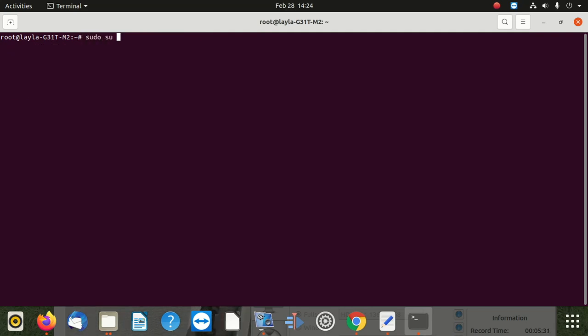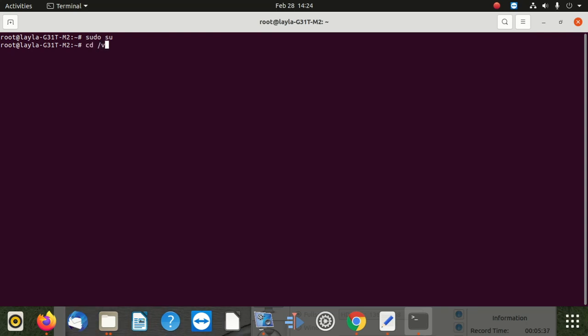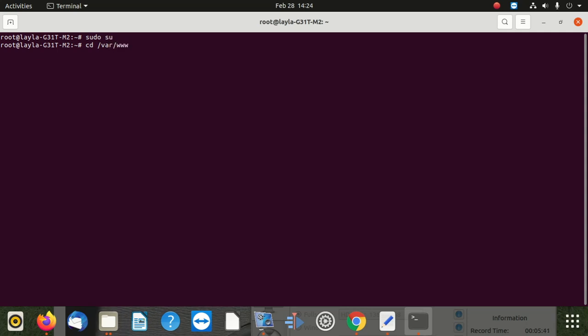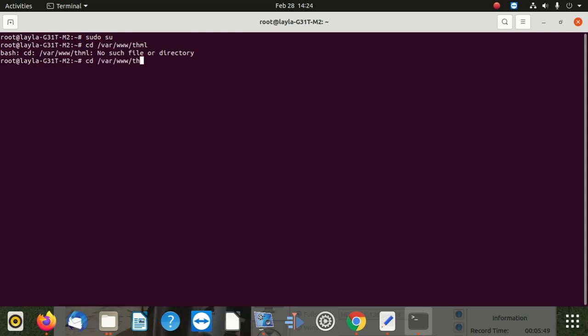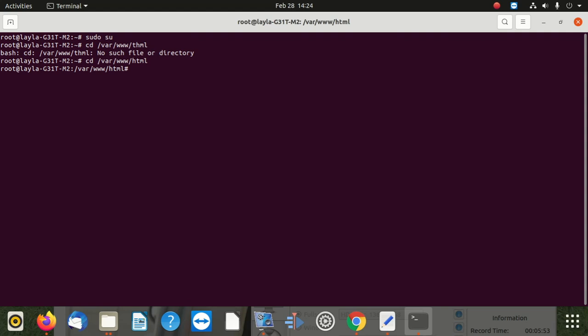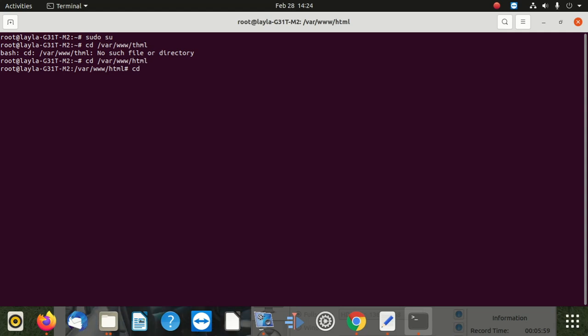Then you go to cd forward slash var forward slash www forward slash html, then you say enter. There's no files like this. Oh, it's fine. I've seen it has to be html, you enter. Then it's going to be cd to my school. In your case, it could be moodle or whatever. My school. Me, I put it under my school.